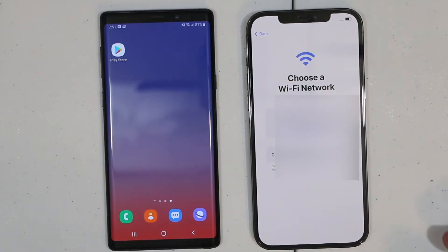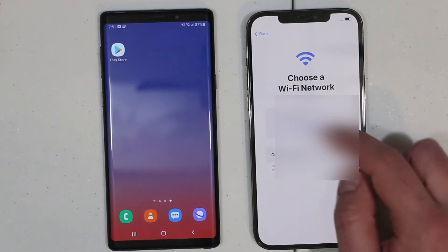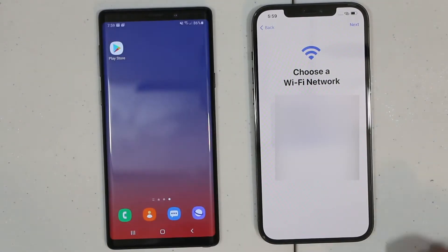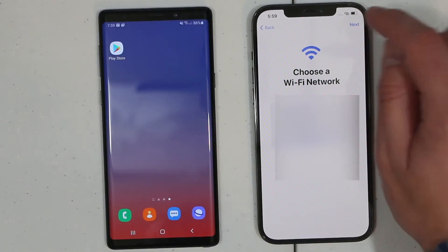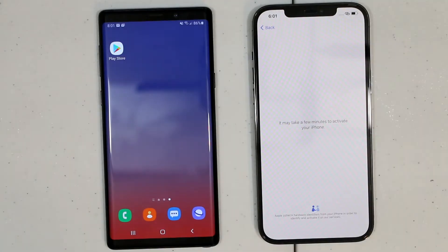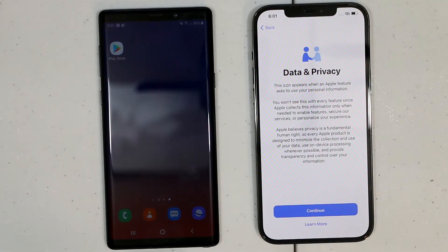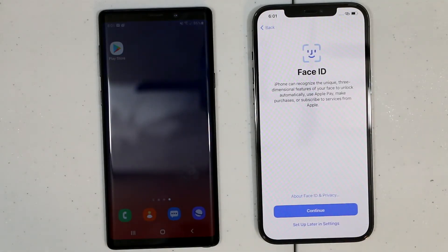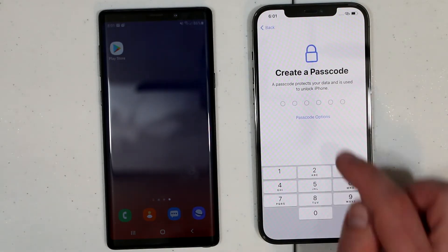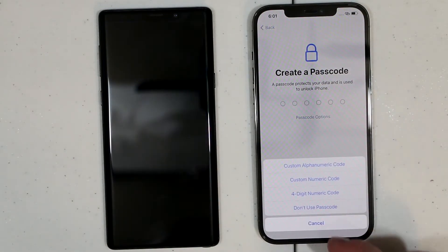Right here I'm going to click setup manually. Now connect to your Wi-Fi. Once you connect to your Wi-Fi, click next. Once your device is activated, click continue here. You can set up Face ID later — I'll do that later. And I'm going to set up passcode later as well.